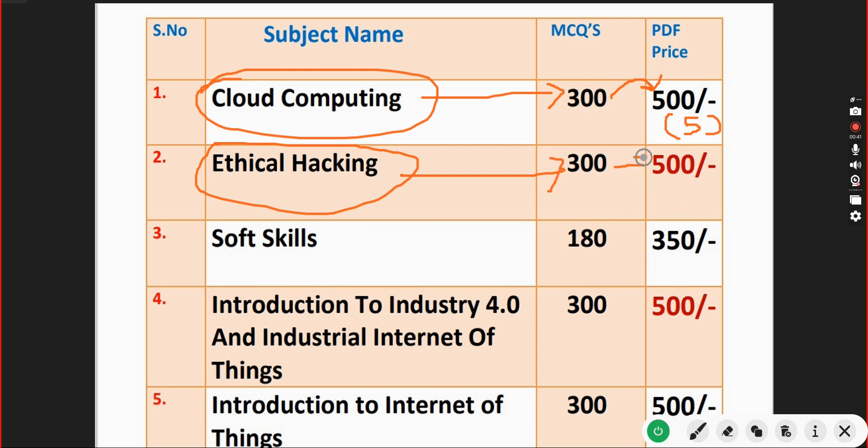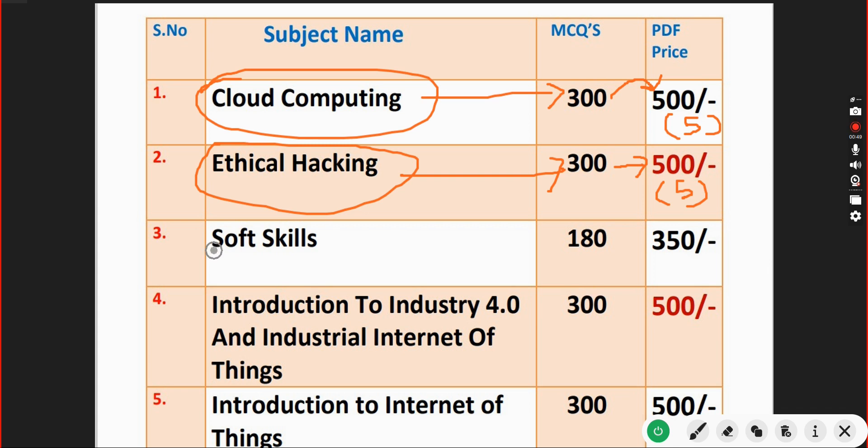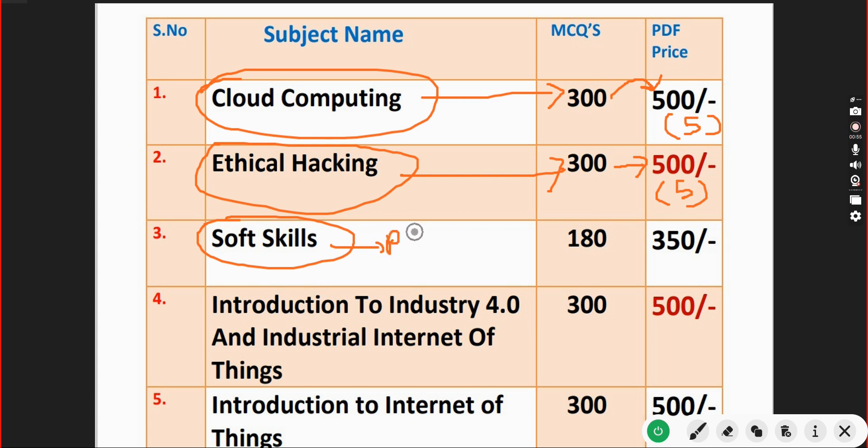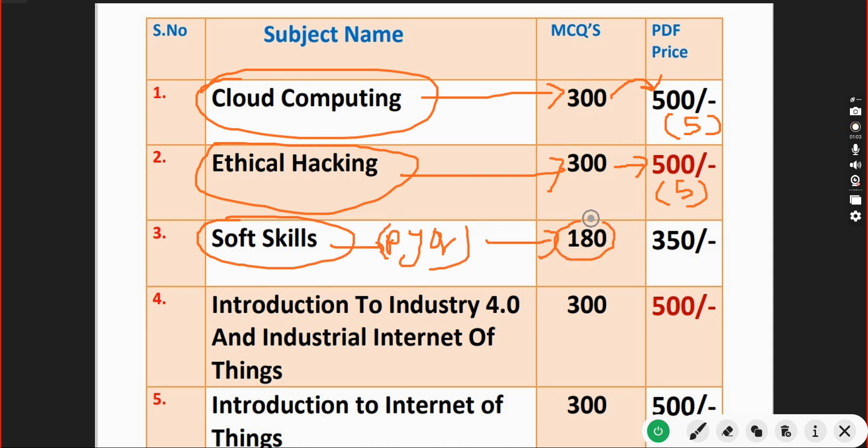Next, Soft Skills course. For this course you will get previous year questions - 180 number of MCQs for just 350 rupees only.